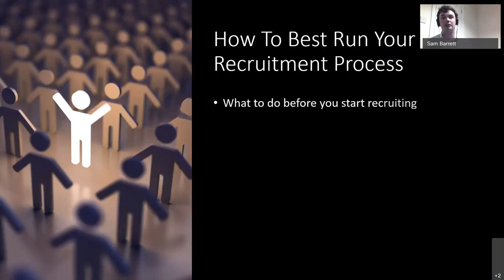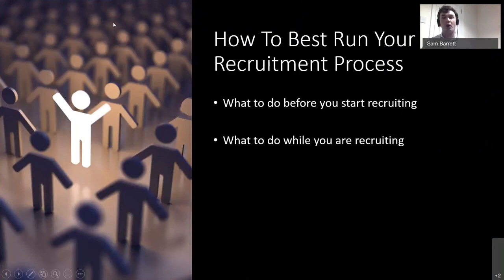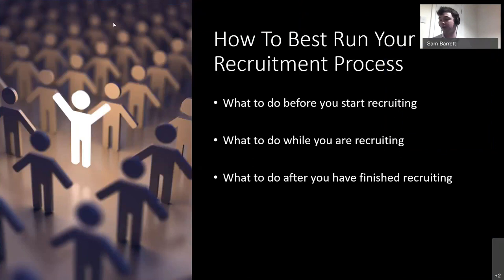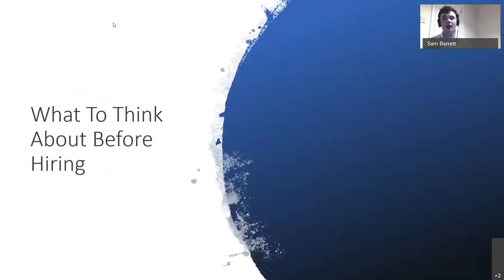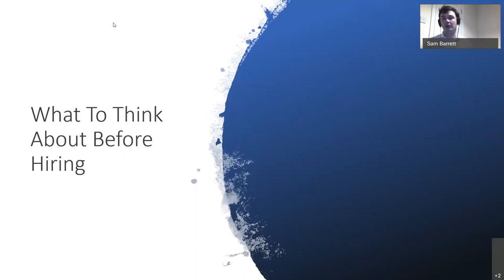I've broken this down into three different categories: what to do before you even start recruiting, what to do while you are actually recruiting, and what you should do after you've just finished recruiting. This is what you need to start thinking about before you even pick up the phone and talk to anybody about job ads, talk to any recruiters, or even potentially discuss hiring needs with your staff.